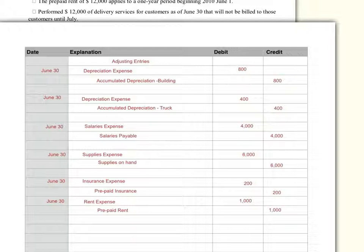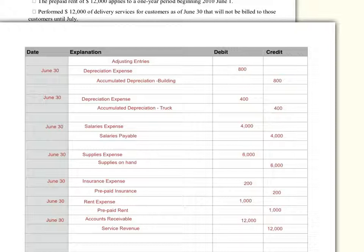The last adjusting entry: I performed $12,000 of delivery service for customers as of June, but I have not billed them — I will bill them in July. Nevertheless, the revenue principle states that I must recognize revenue in the month in which I have incurred it. So we do an adjusting journal entry to record this accrued revenue. I will be receiving the money in the future, so it's debit accounts receivable $12,000 and credit service revenue $12,000.